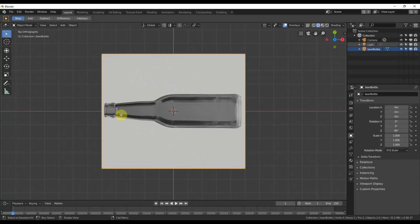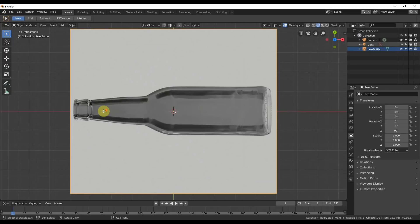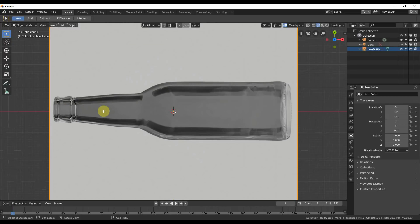I'm going to hit Z up here and that puts me in orthographic view. The next thing I want to do is add a line and use that to kind of trace a polygon around this edge. This is one way to do it. There are many ways to model this bottle. This is one way of using the lathe method.